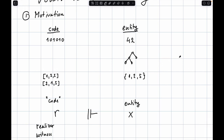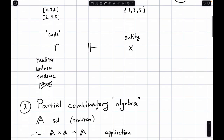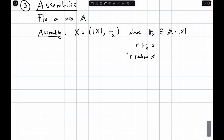For instance, I might have an encoding of graphs, and then show you a cubic graph. You might have two representations: one for general graphs and a special one for cubic graphs. It matters whether you think this is an element of cubic graphs or general graphs, and you'll use one or the other representation. That's why we can't have a global realizability relation — and it's also not what happens in practice.